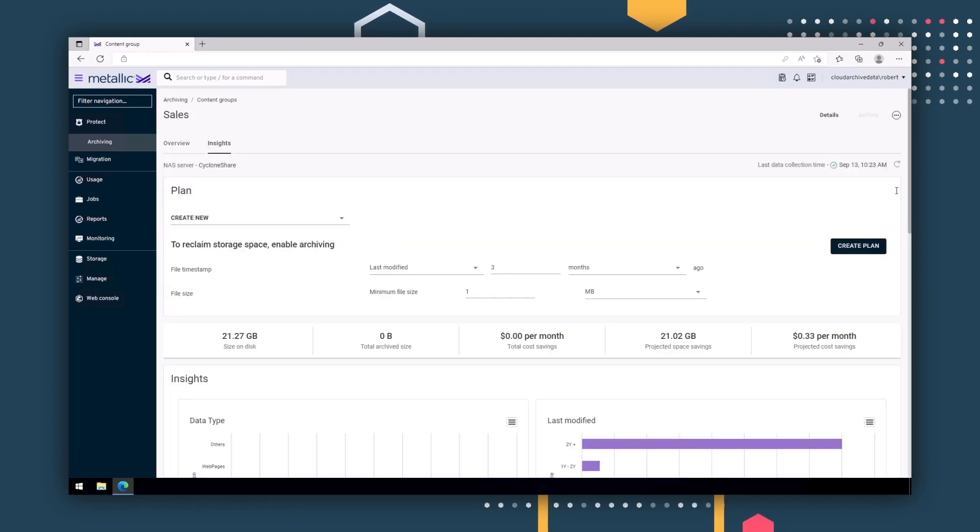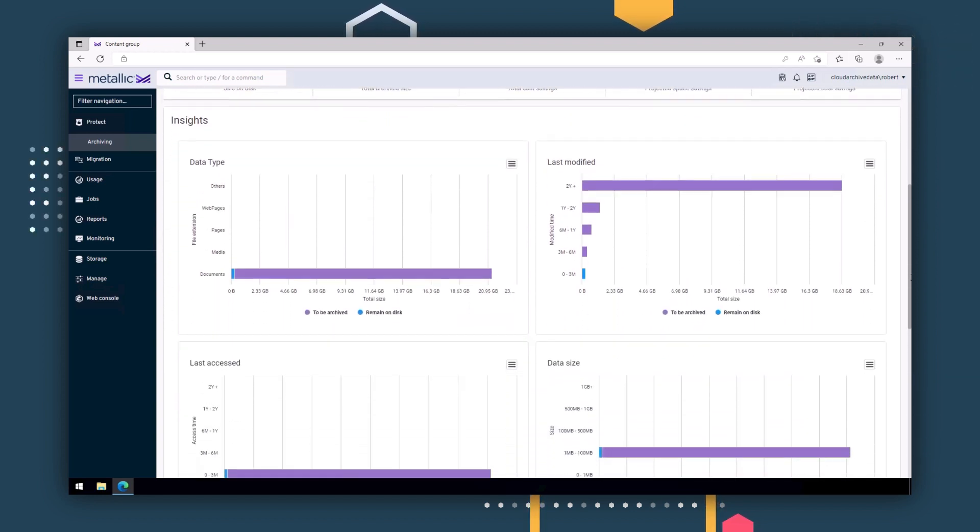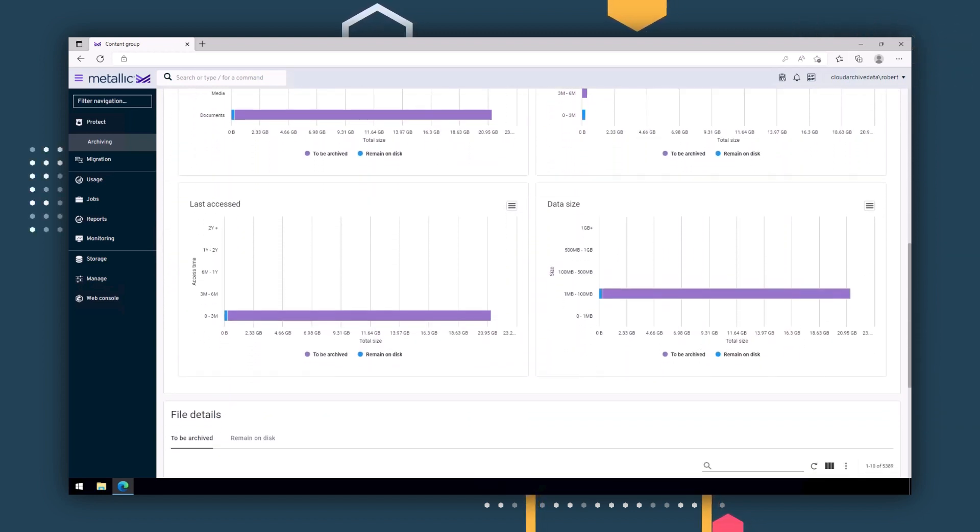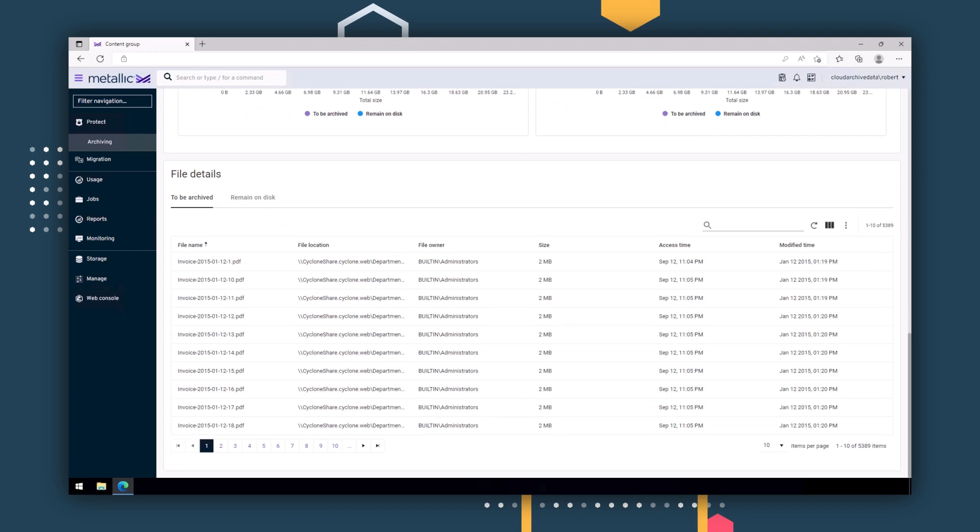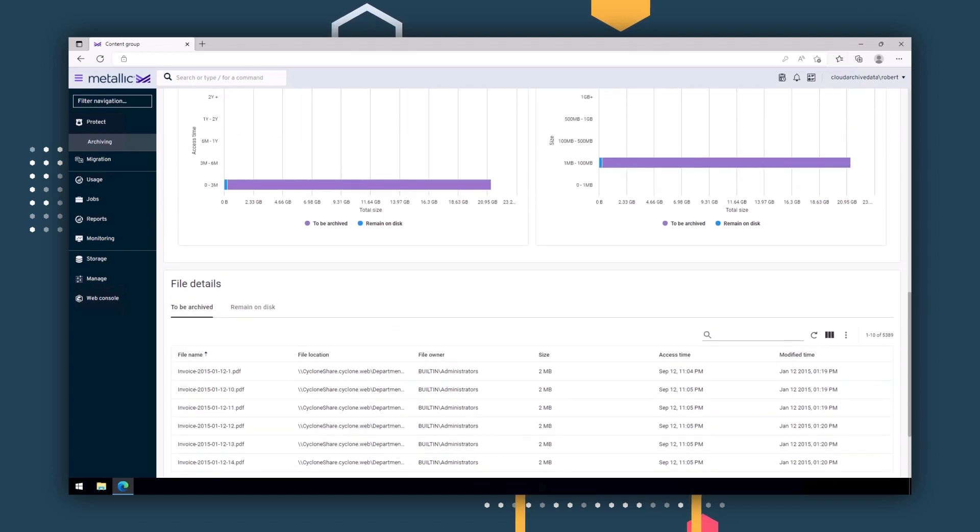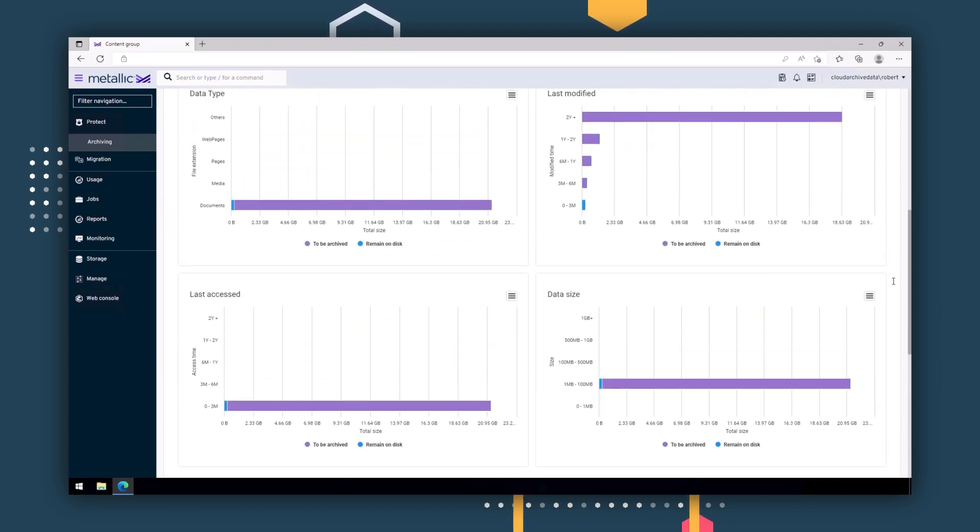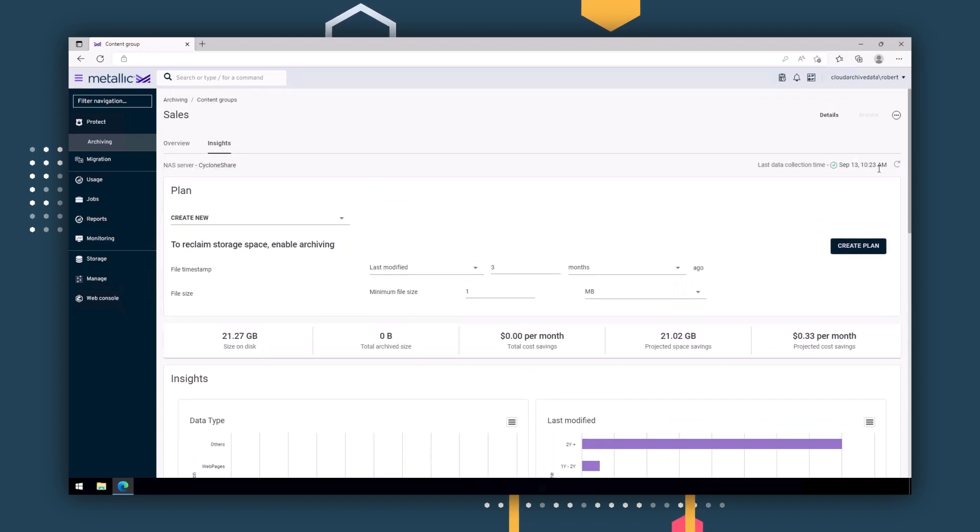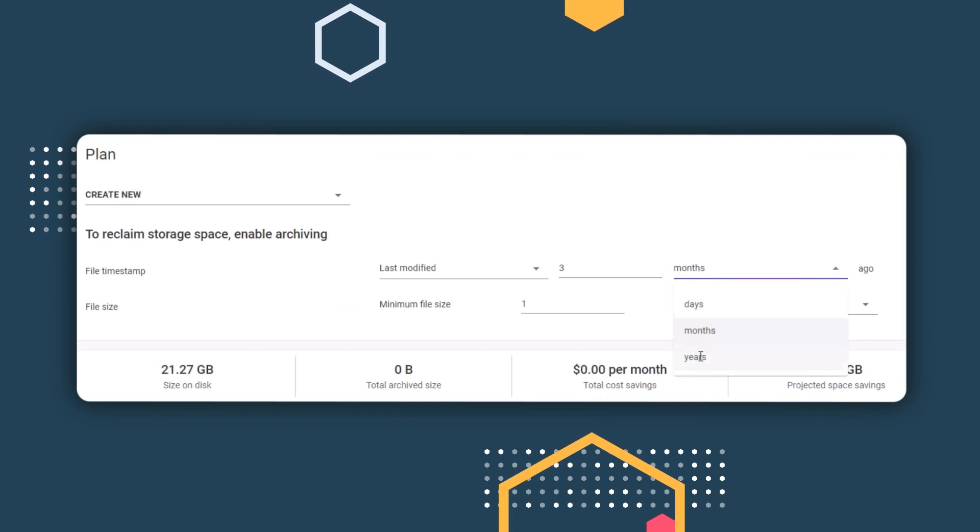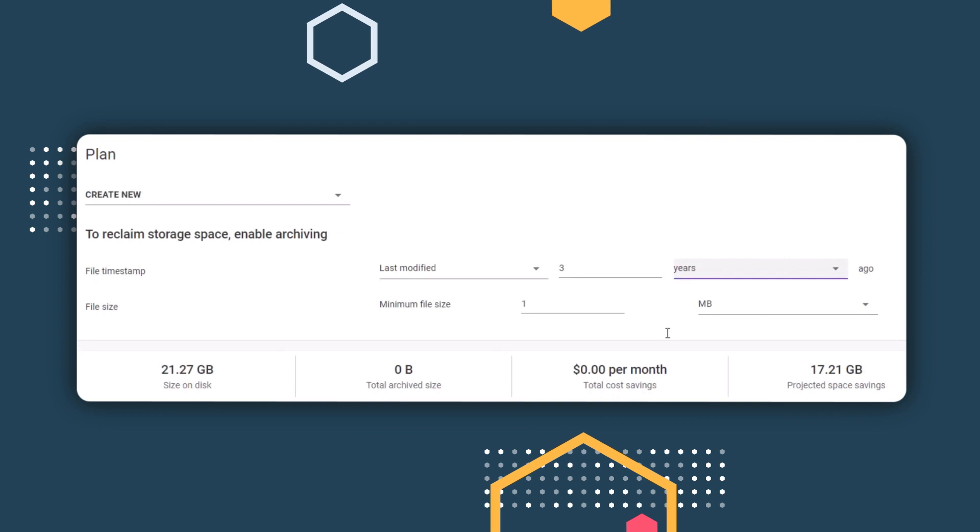Before performing archiving, we can provide insights into your unstructured file metadata, presenting you with a snapshot of your current environment. Using our built-in modeling tools, we give you a glance into the future to see the outcome of an archiving operation without any risk to your data. You can freely adjust the file timestamp and file size rules to give you a what-if scenario before you commit to archiving.